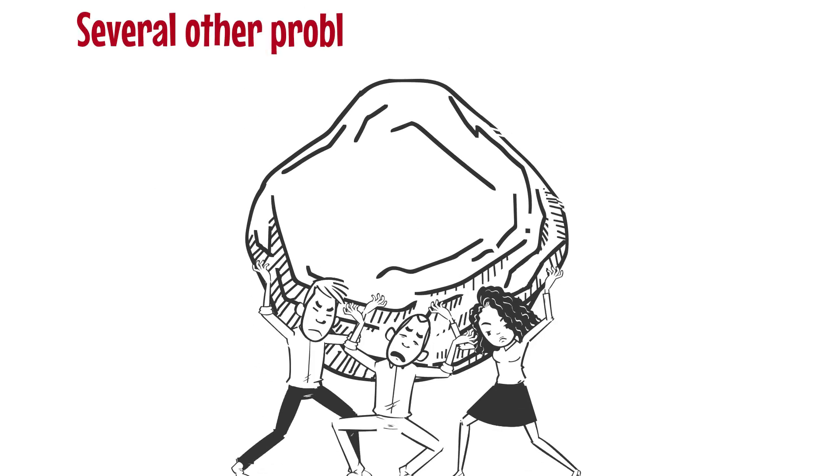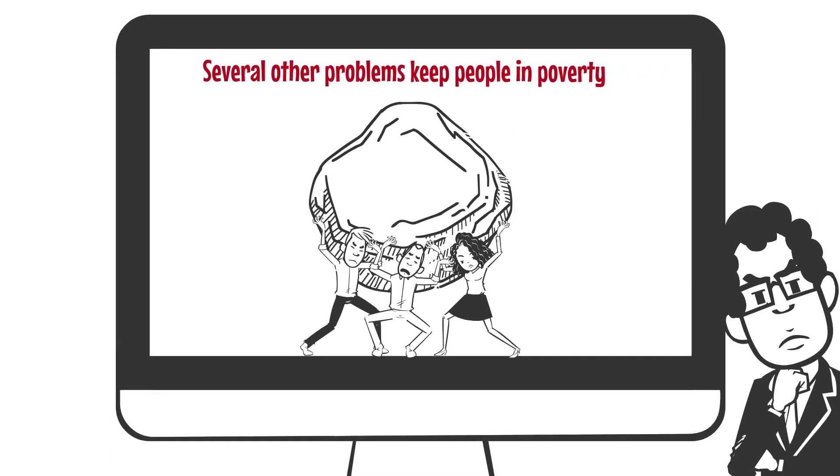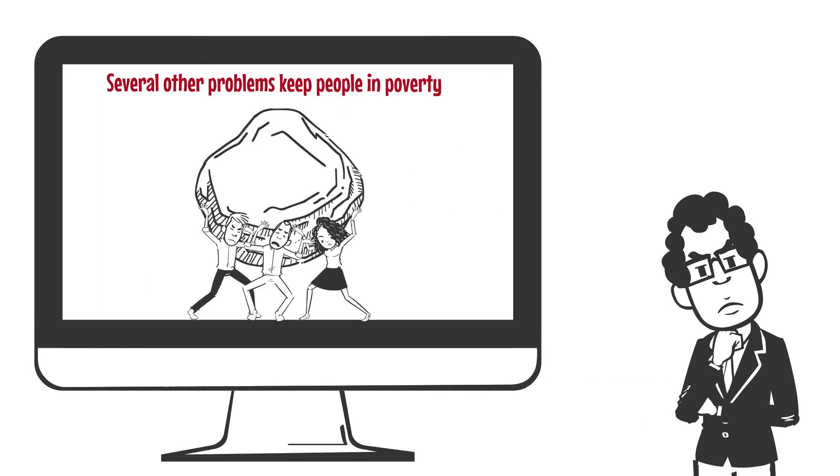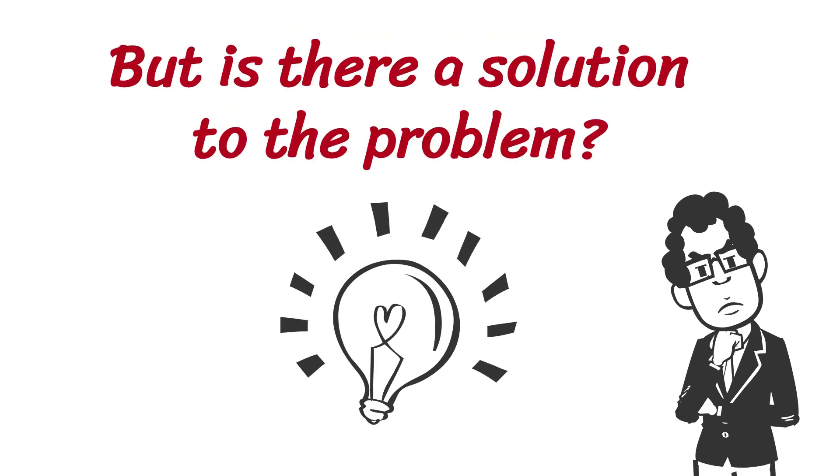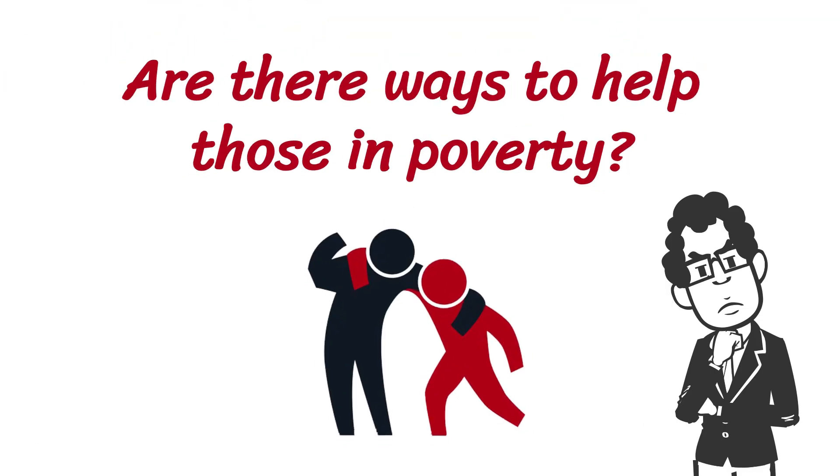Several other problems keep people in poverty. So many that you probably can't do them all justice in a single video. But is there a solution to the problem? Are there ways to help those in poverty?